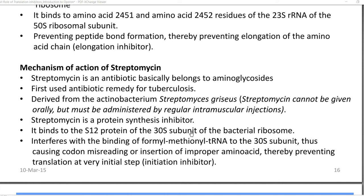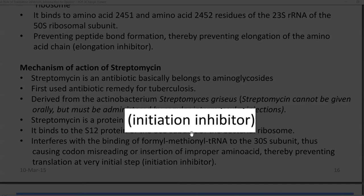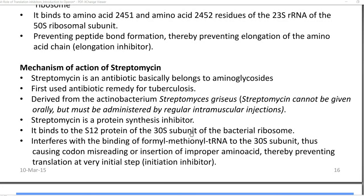Streptomycin interferes with the binding of formyl-methionyl tRNA to the 30S subunit — that is, the initial tRNA that starts the process of protein synthesis. This antibiotic is referred to as an initiation inhibitor. The insertion of this antibiotic at the 30S subunit causes codon misreading, resulting in the insertion of improper amino acids during the translation process.